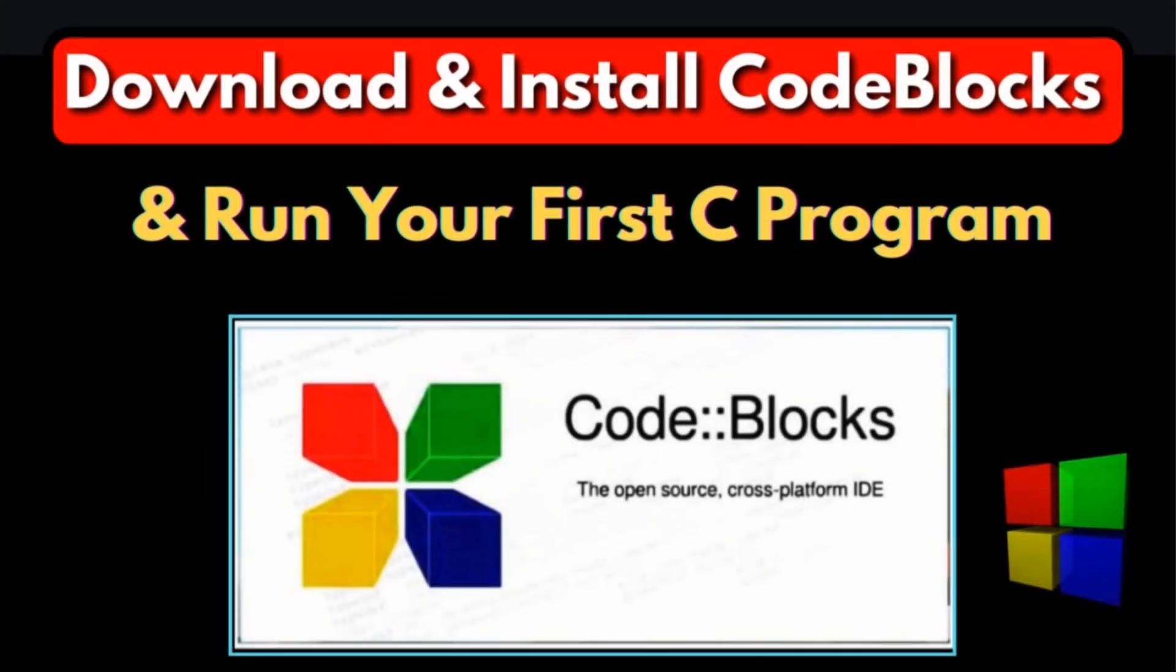Hello everyone, this is Yamin and in this tutorial I'm going to show you how you can download CodeBlocks and run your first C program in Windows.